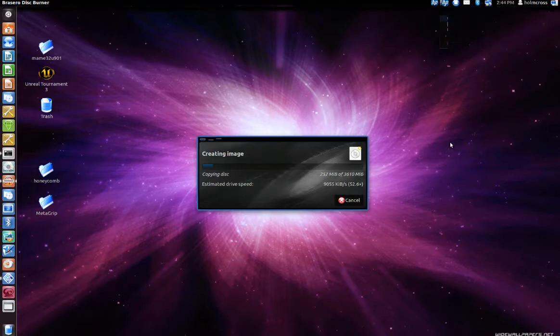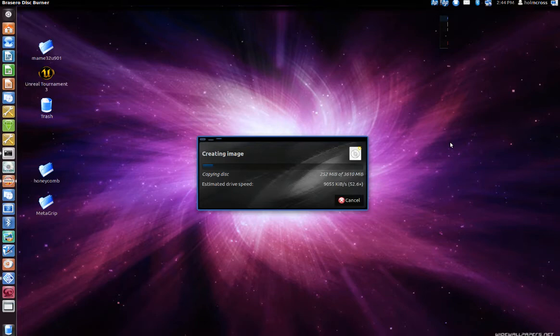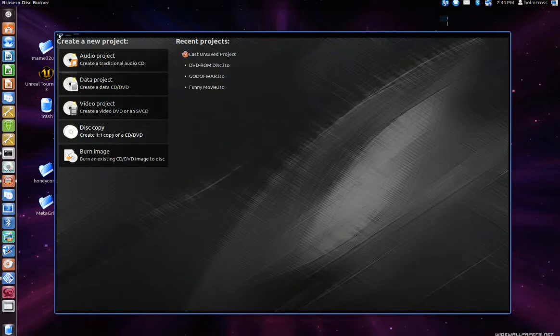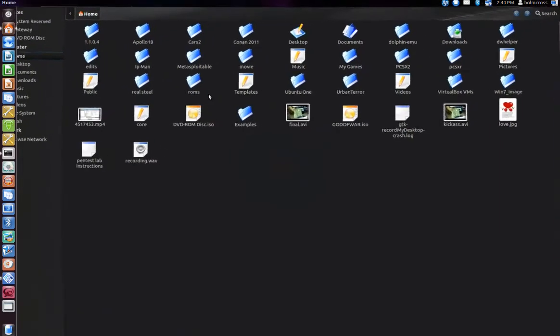Alright YouTube, welcome back. As you can see, the image was created successfully. By default, the application stores the images on your home directory. So let me verify it real quick. As you can see there, the DVD-ROM disc ISO file has been created.